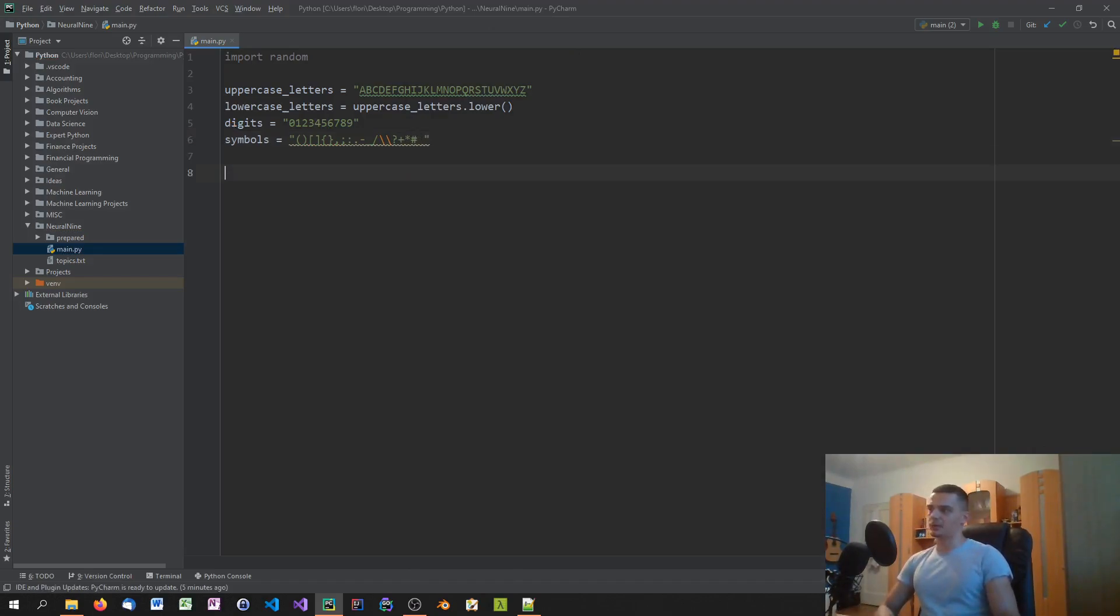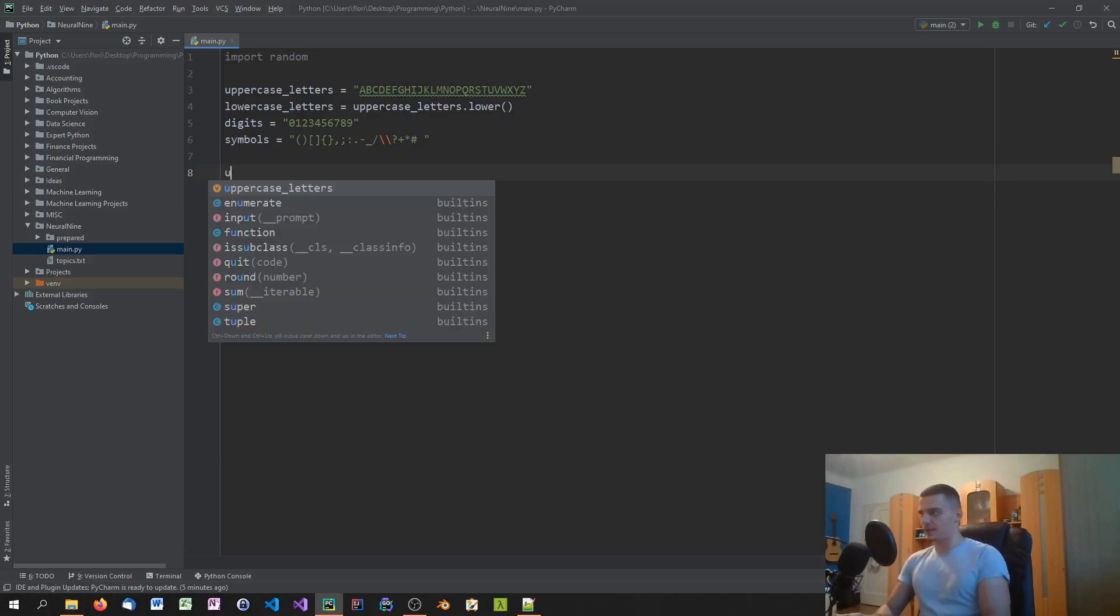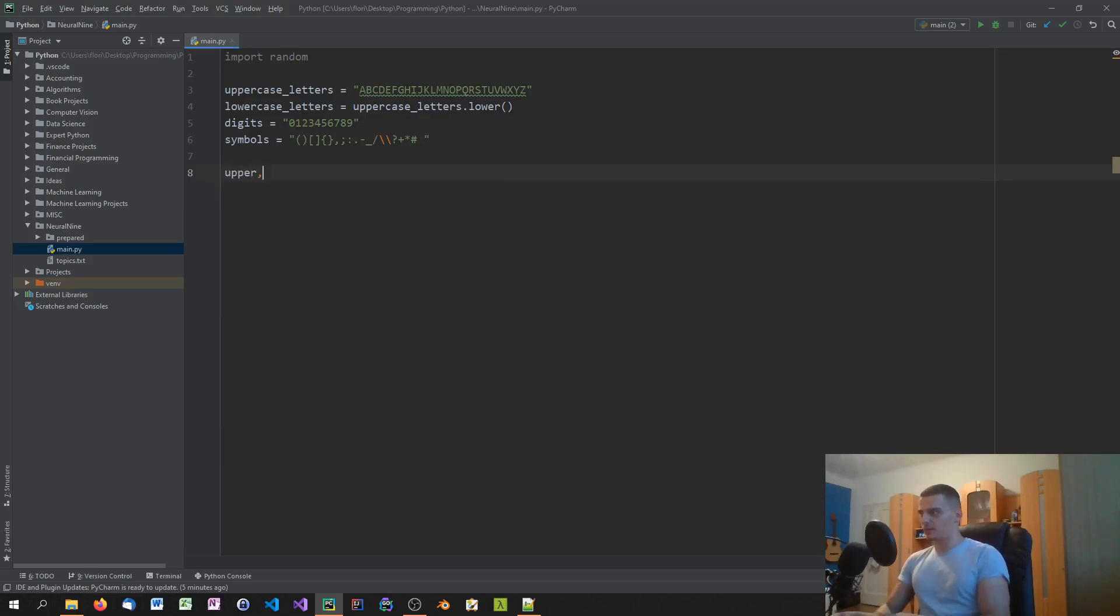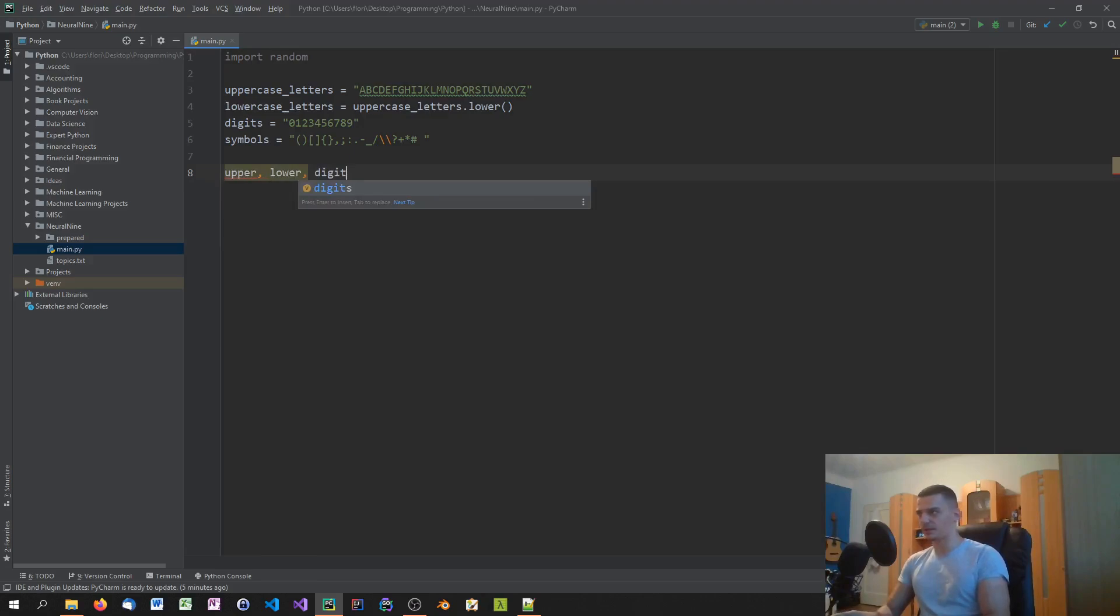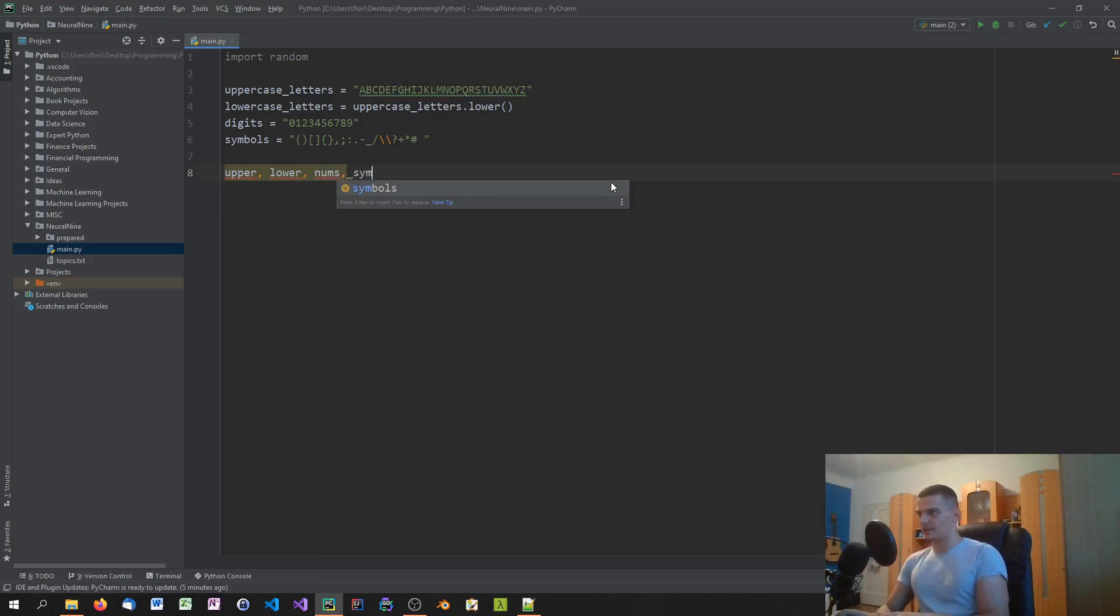And then what we're going to do is we're going to make booleans for selecting which things we want to include in the password that we're generating. So we're going to say upper, lower, digits, actually digits is already used, so let's say nums for numbers, and then sims for symbols.